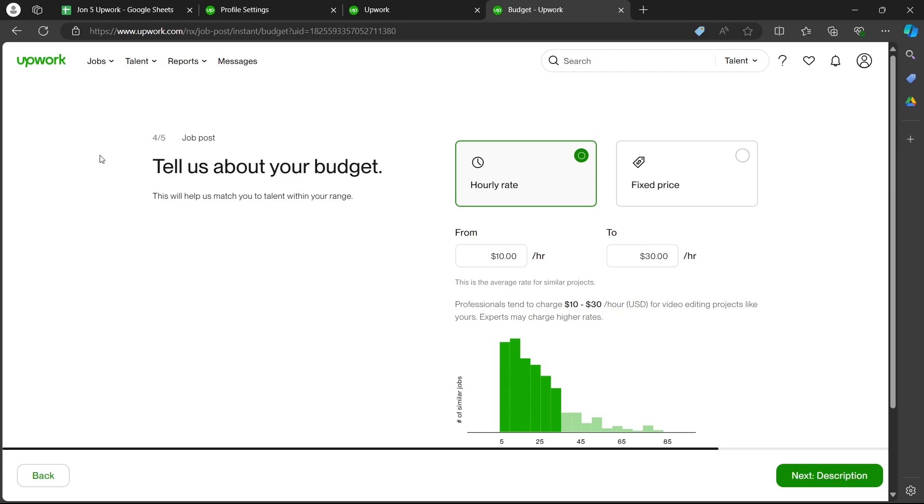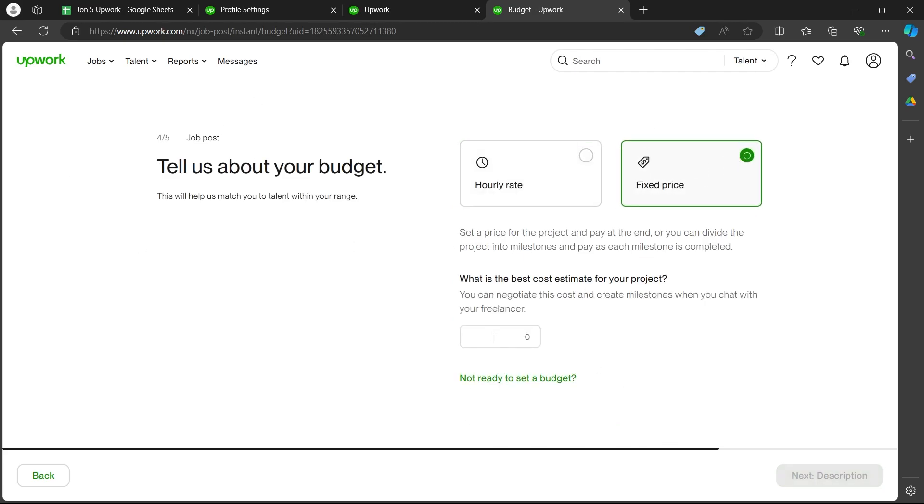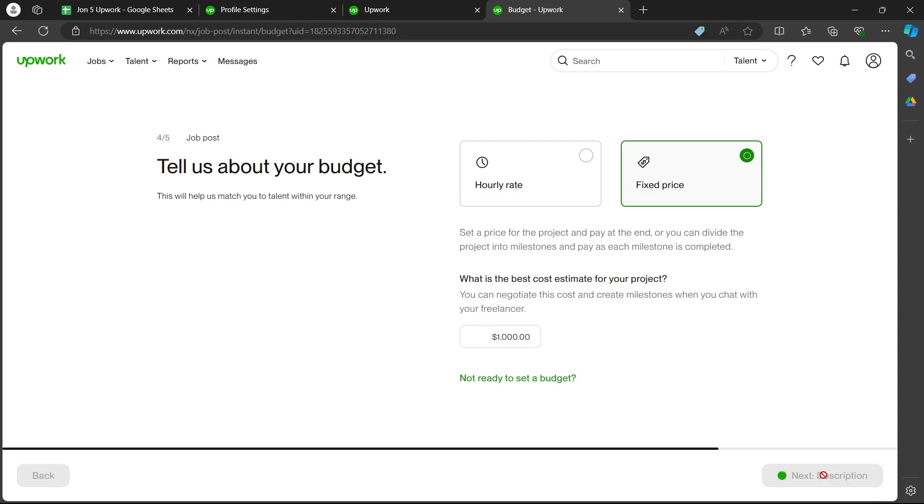So this is the fourth page that will ask you about your budget. So I will choose fixed price. Enter what is the best cost estimate for your project. So I'm going to choose $1,000. Now I will click on next.